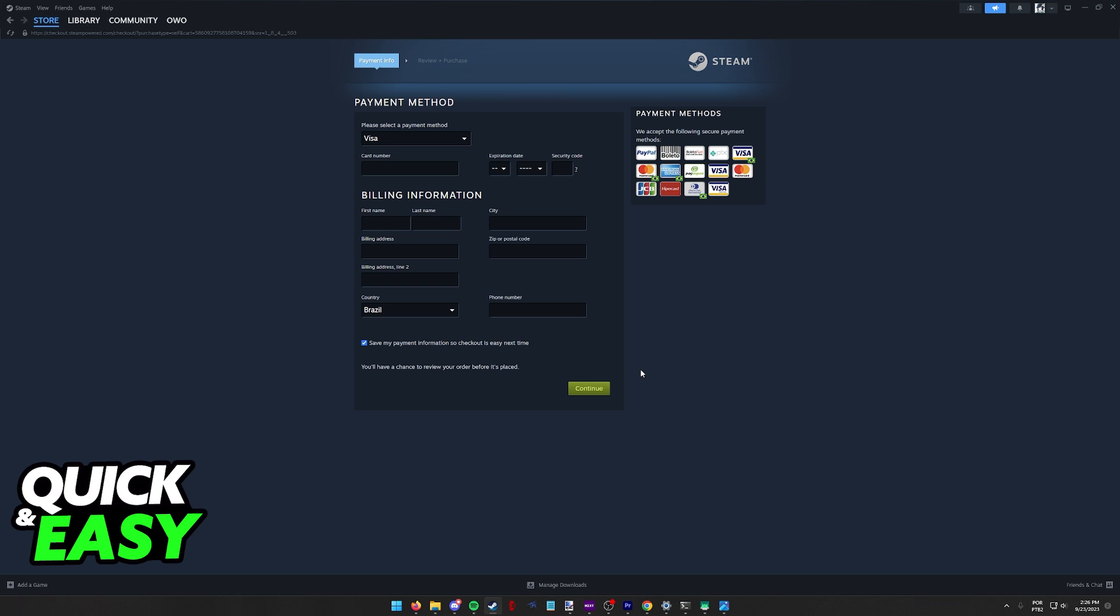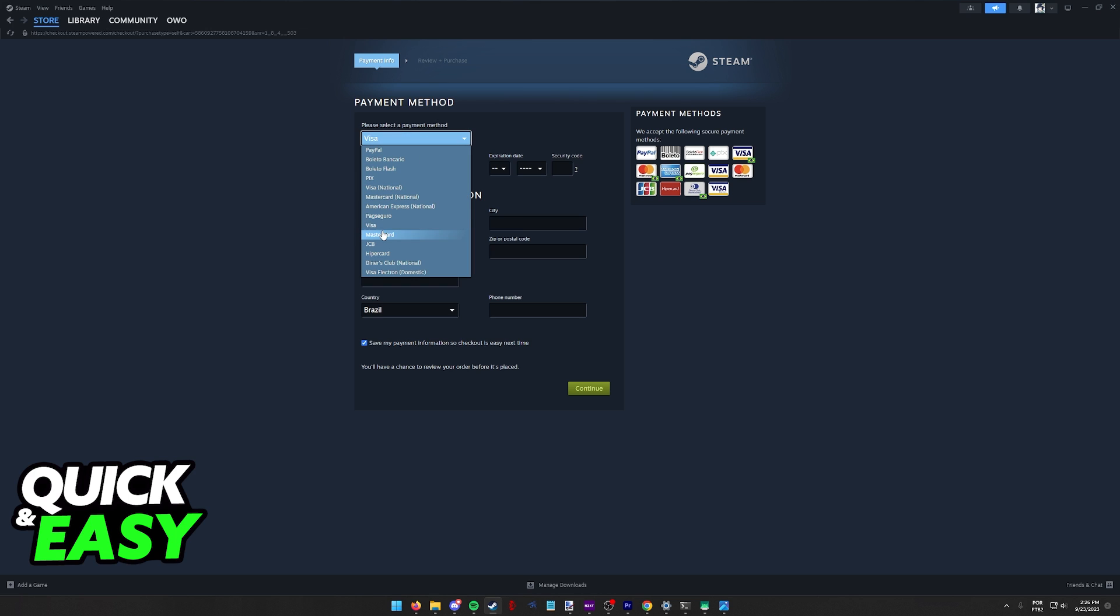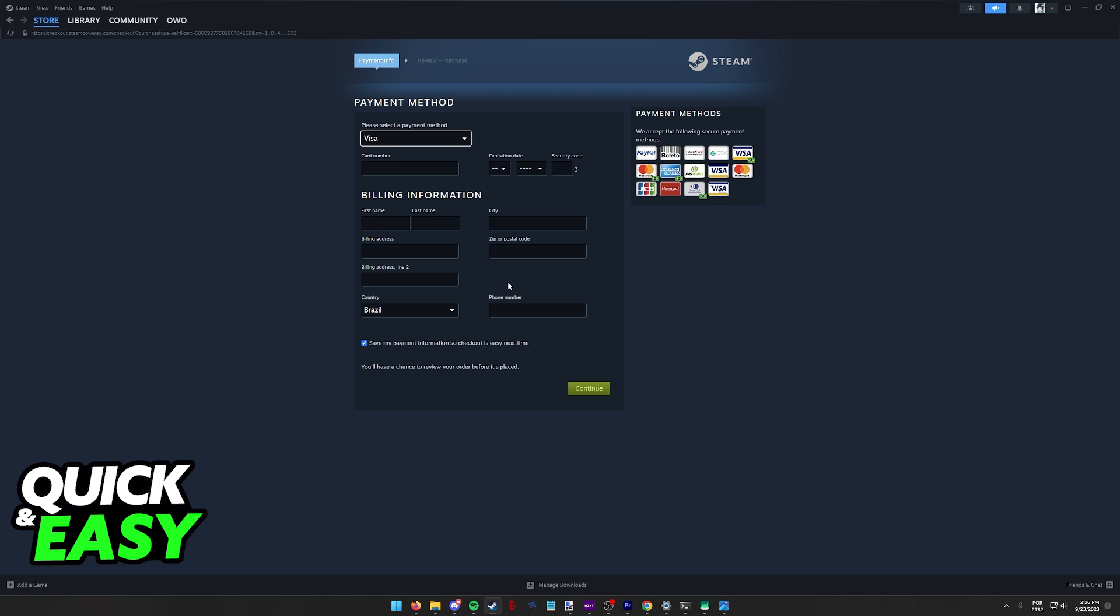Unfortunately I cannot demonstrate this full process because I don't have a Visa gift card at hand but as long as you are able to provide all this information and the card is activated with enough balance you will be able to finish this purchase.